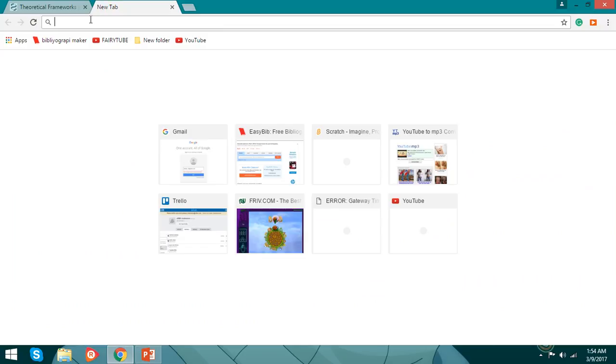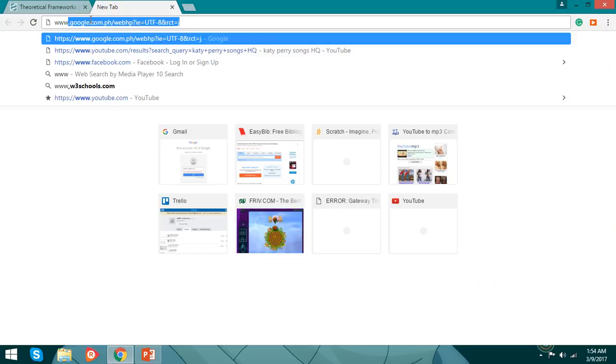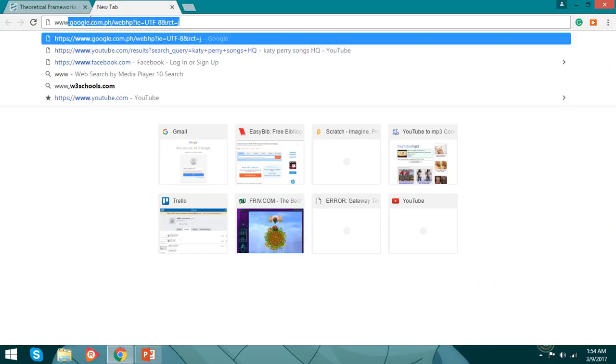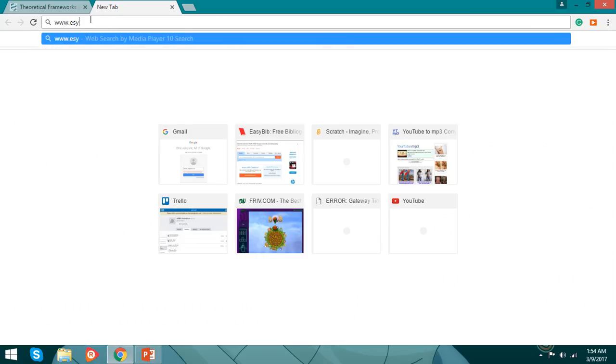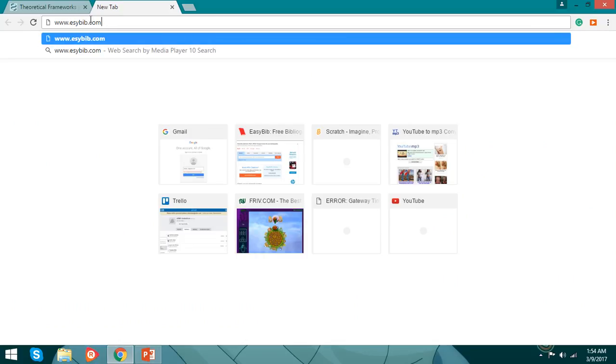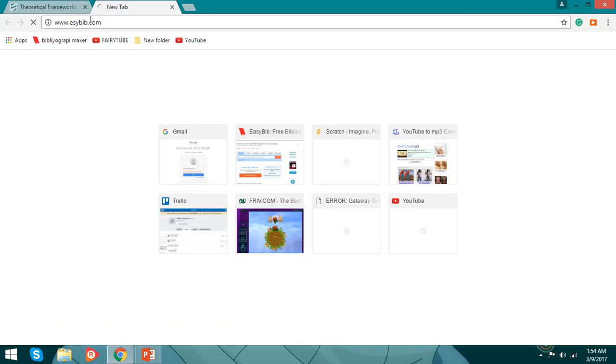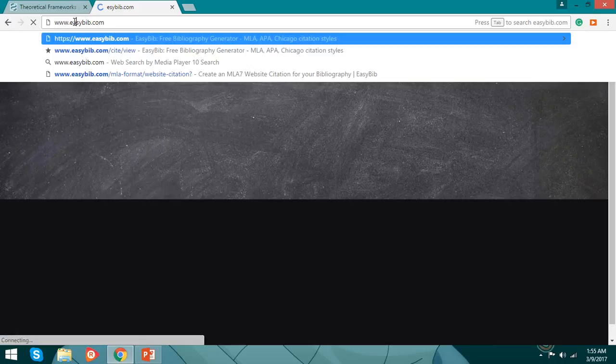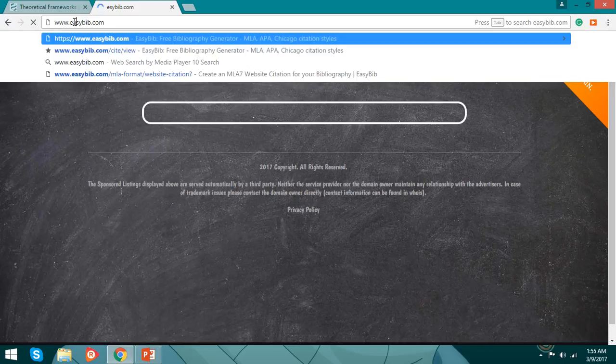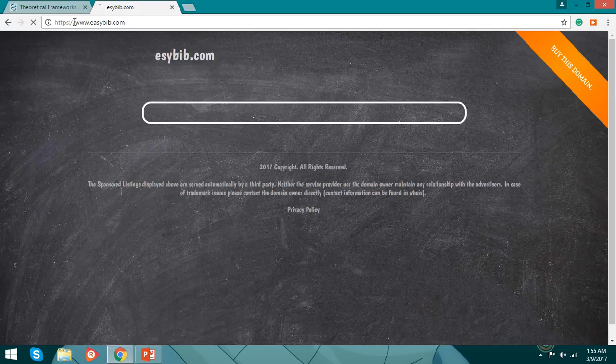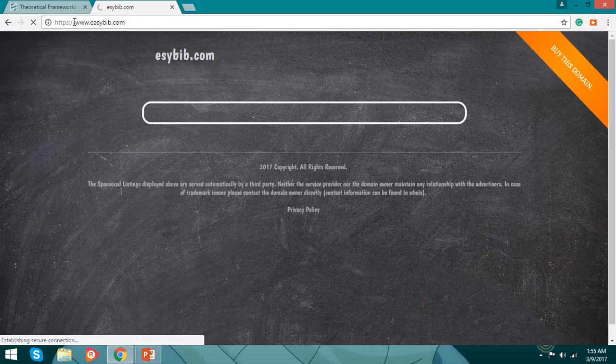We type www.easybib.com and enter. So, easybib.com, right?